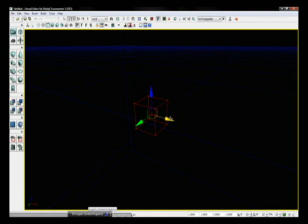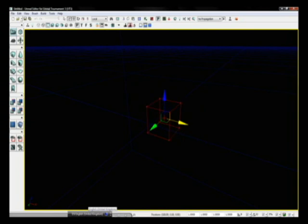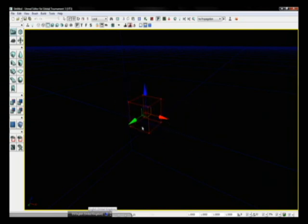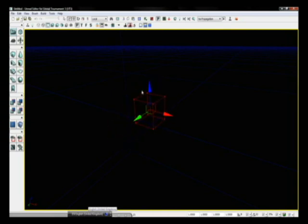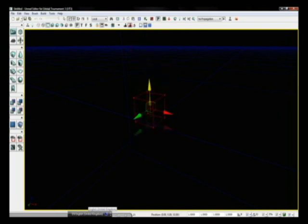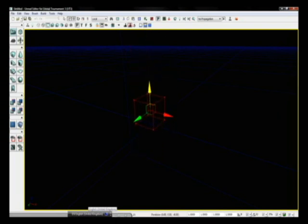Now if I click and drag the red arrow, you'll see I'm dragging my brush along the X axis. If I do it with the green arrow, I'll be dragging it on the Y, and the blue arrow, dragging it along the Z, which is pretty cool.